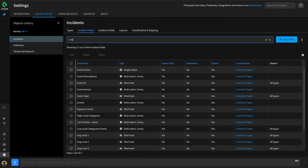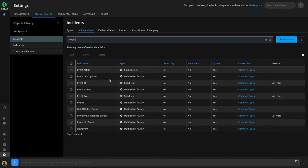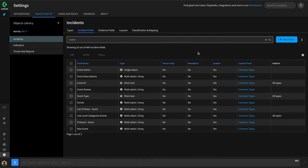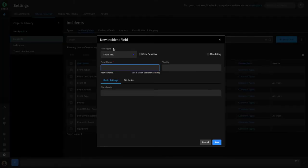Other fields like event ID and event type, we have out-of-the-box as well, and we can use these to store the event type and event ID from our incoming alert. Now, we want to have custom fields to hold the URL category and the suspicious URL from our alerts. We don't have anything suitable within XOR, so we can always create a new field to hold that information. We'll select New Field and begin adding our custom fields.